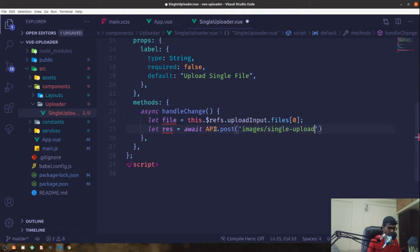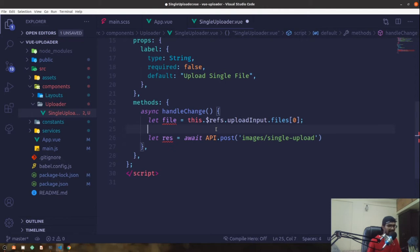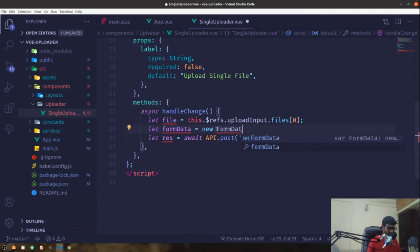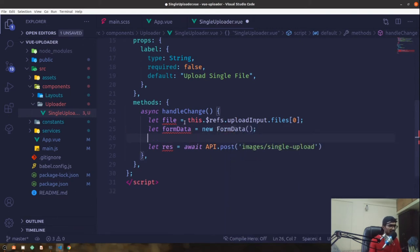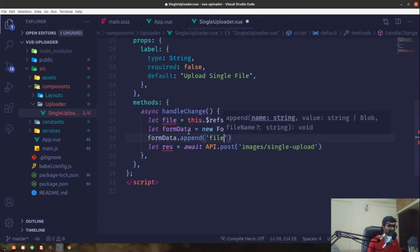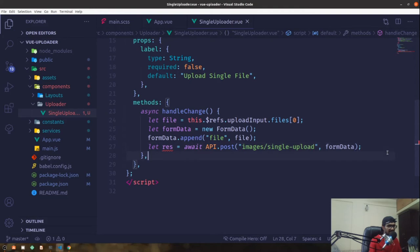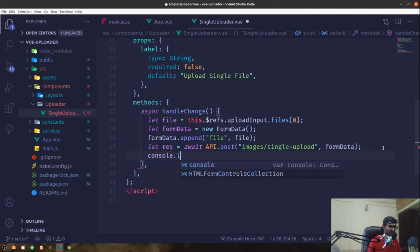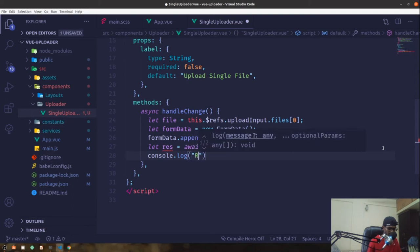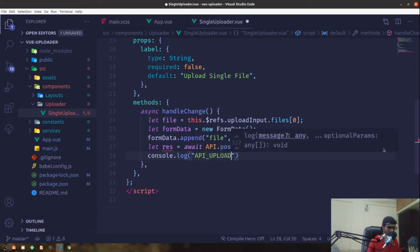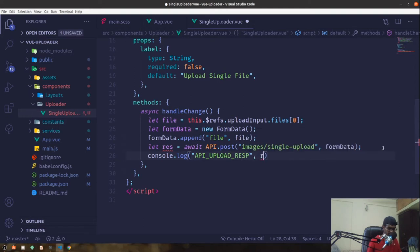The API posts to images/single-upload. Here we create a FormData instance: let formData equal to new FormData. Then formData.append will append our file, and we pass that formData to the API call. We'll console log the response to see what we get.